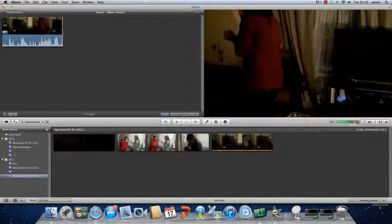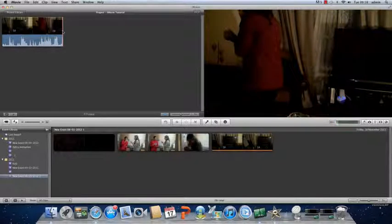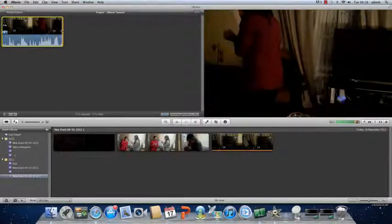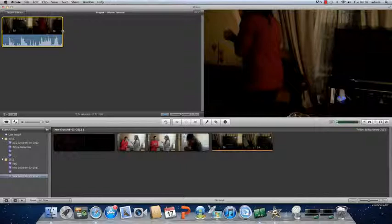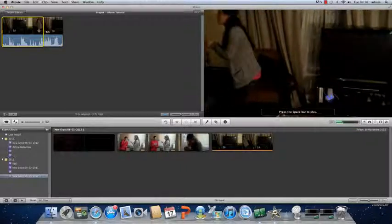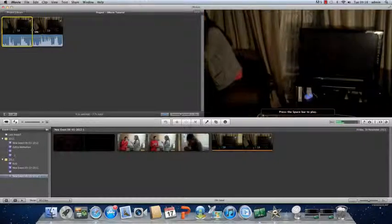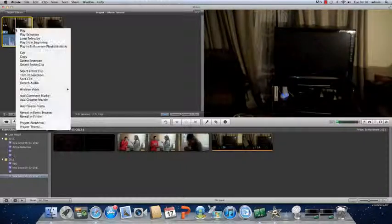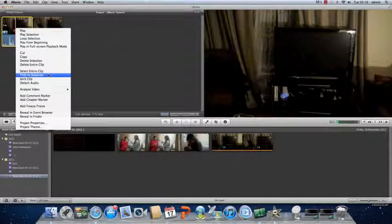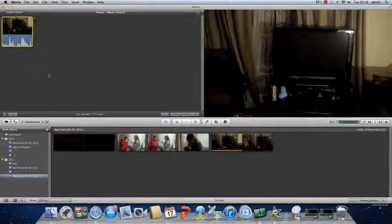In order to trim you have to select the section you want. Once you have selected it you right click and you click on trim to selection.